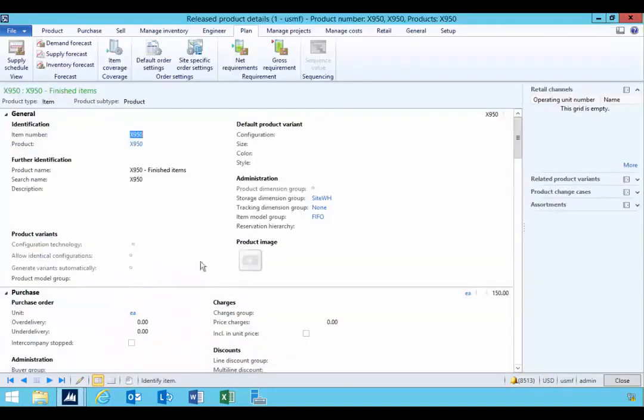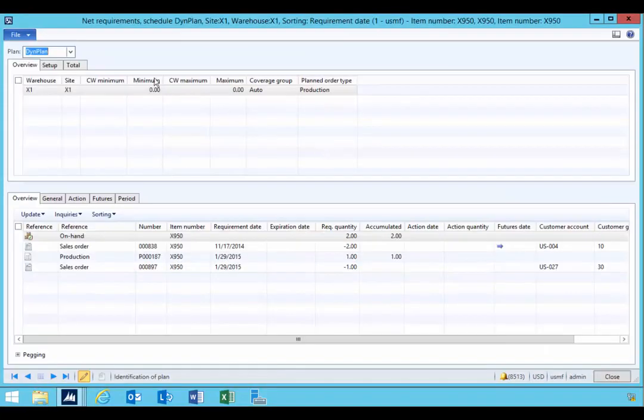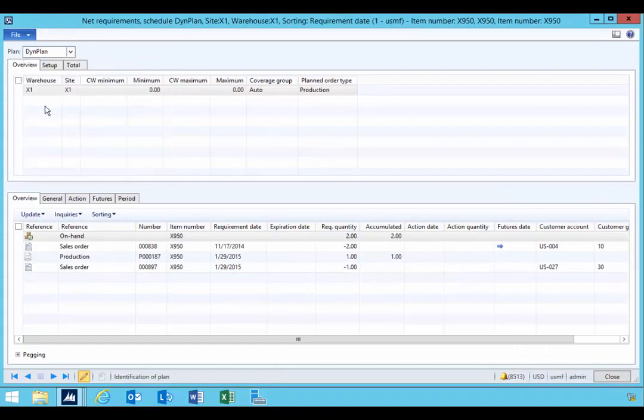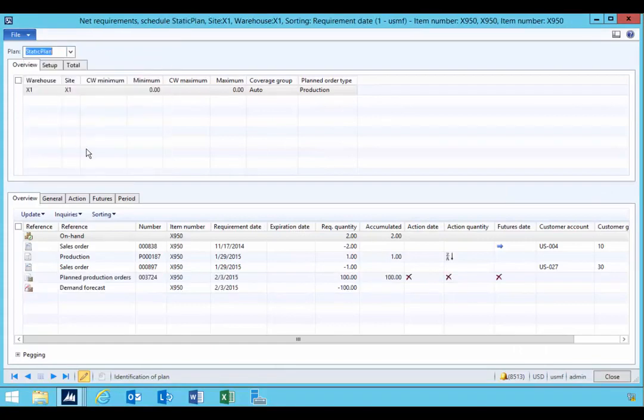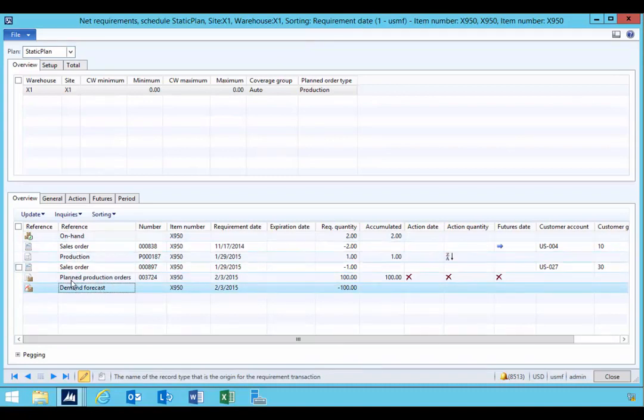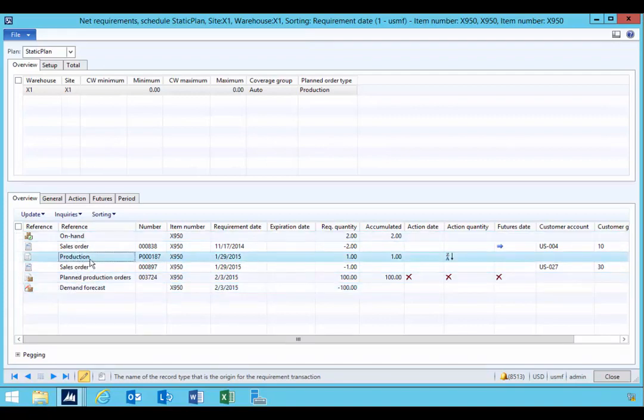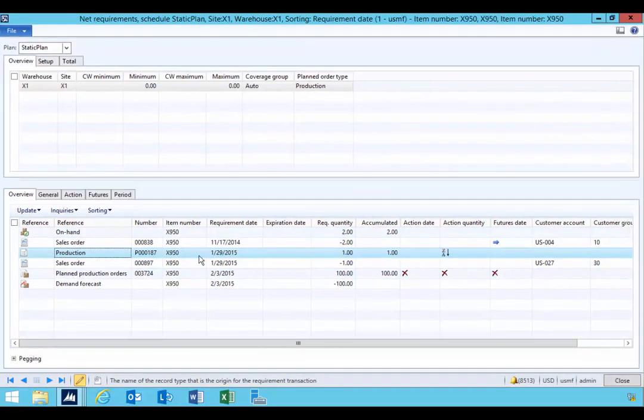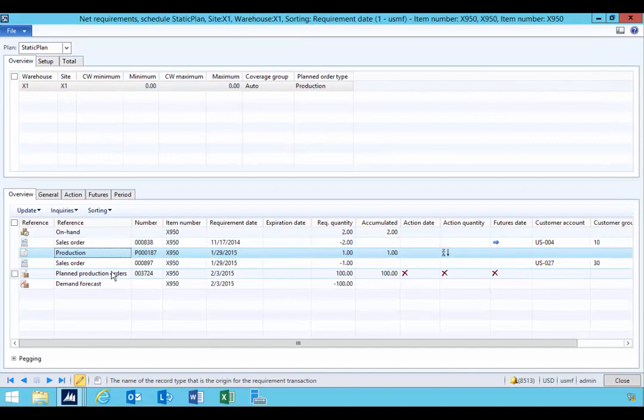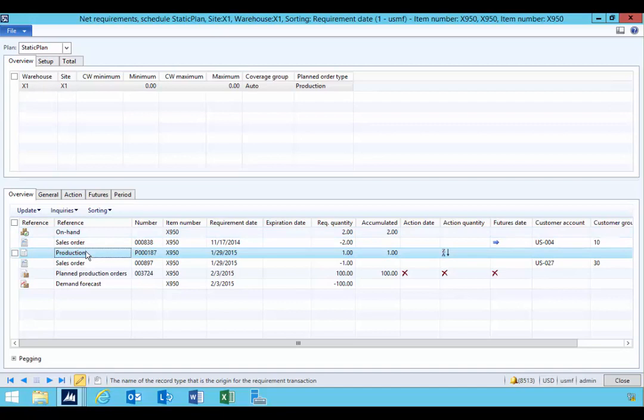So if I look at my net requirements and we switch across to our static plan, you'll see that we now have a demand forecast included in the net requirements. So this gives us the total picture of the demand and the planned production to meet that and the production in process. So our net requirements is going to give us that overview of the details that we can execute on and what we can move around.